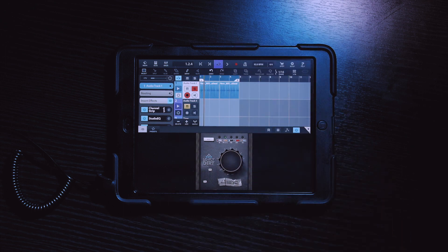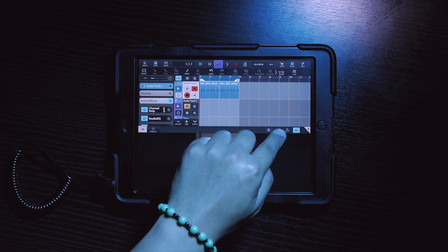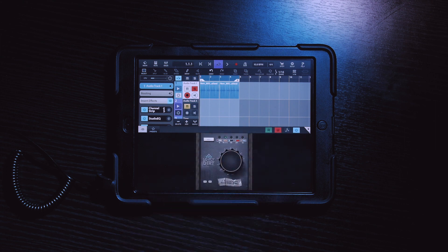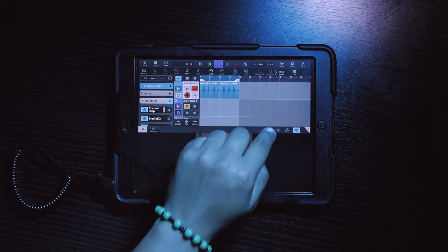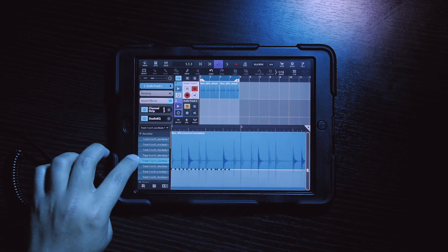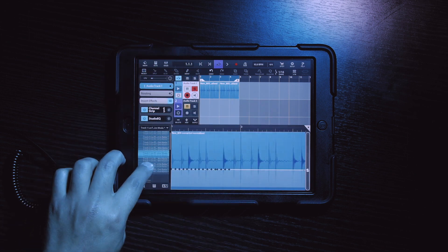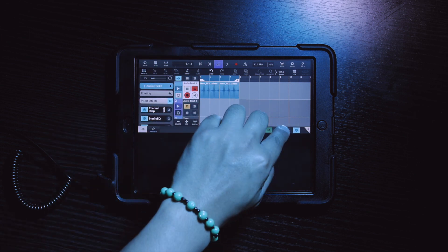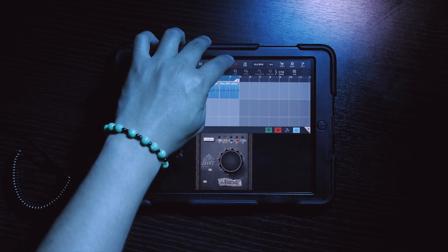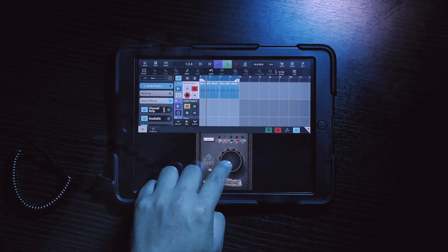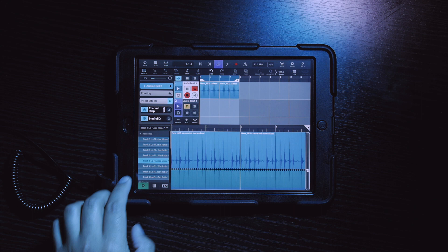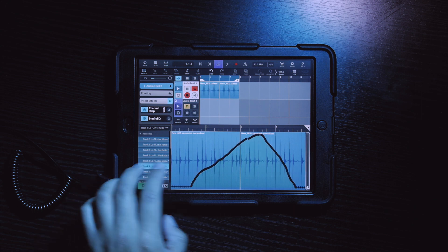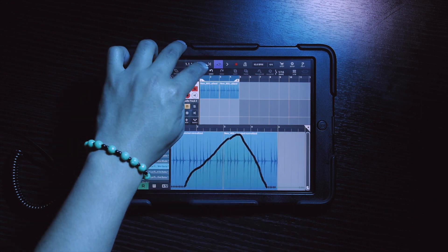Now the three things we want to focus on in the effects tab is the R, W, and automation button. The automation button is what brings you to your automation window. The W button is what allows you to write or record your automation. And the R button is what reads or plays back your automation.